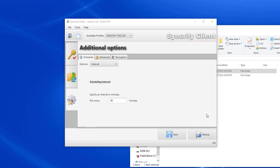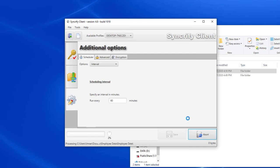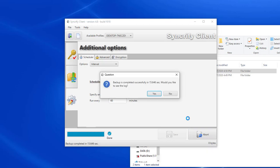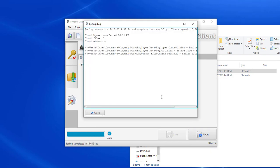And once I'm satisfied with every option, I can click Save and optionally run a manual backup. I see a log once the backup is complete, and since this is the first time running a backup, every file is transferred in its entirety. Subsequent backups will only transfer the blocks that were modified.